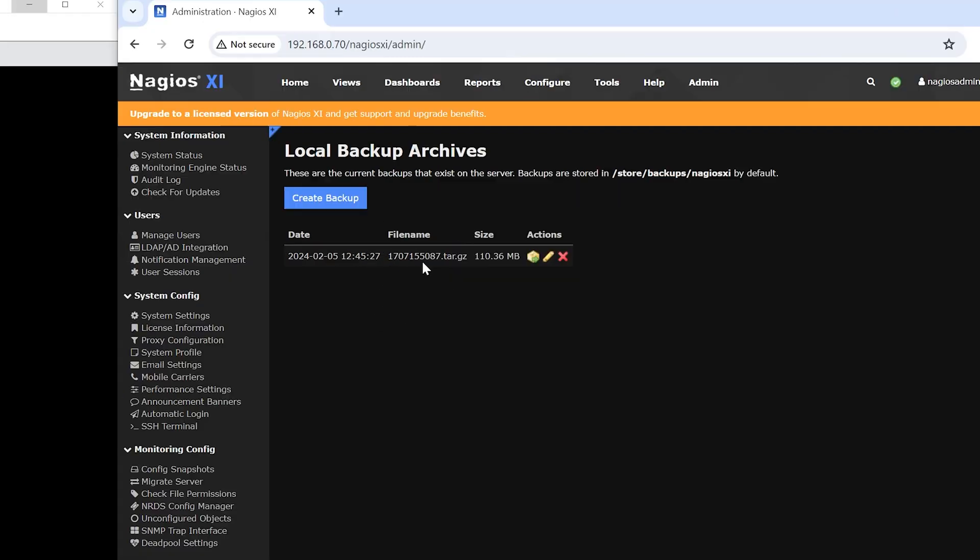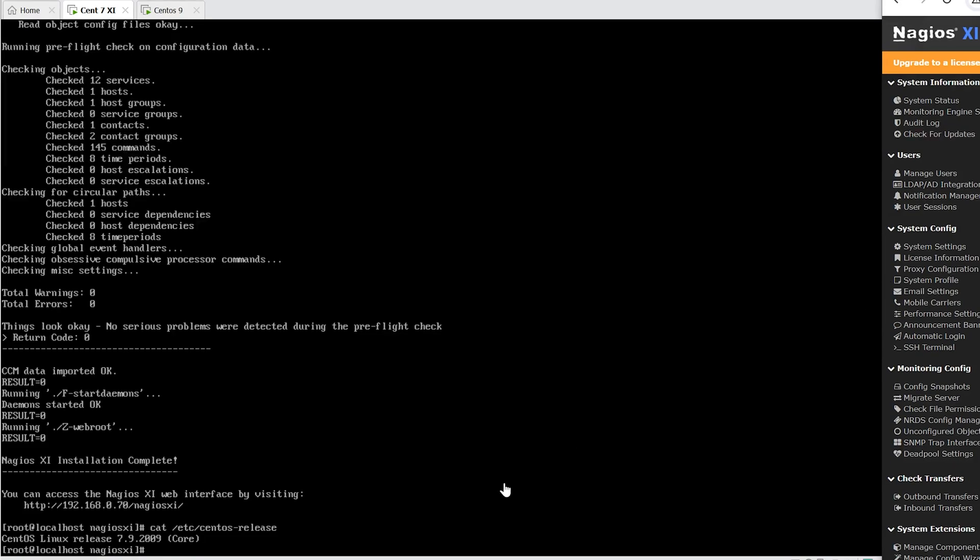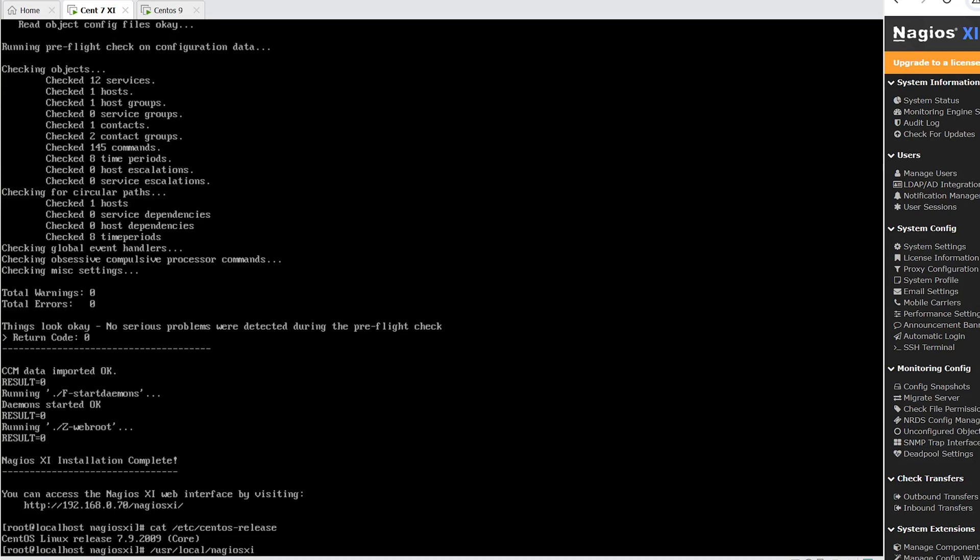Now for the second method, let's go to the system where XI is running. You will have to log in with the credentials for that instance. In most cases, it's going to be a standard login of root as the username and the password being Nagios XI. This might be different depending on who initially set up XI.